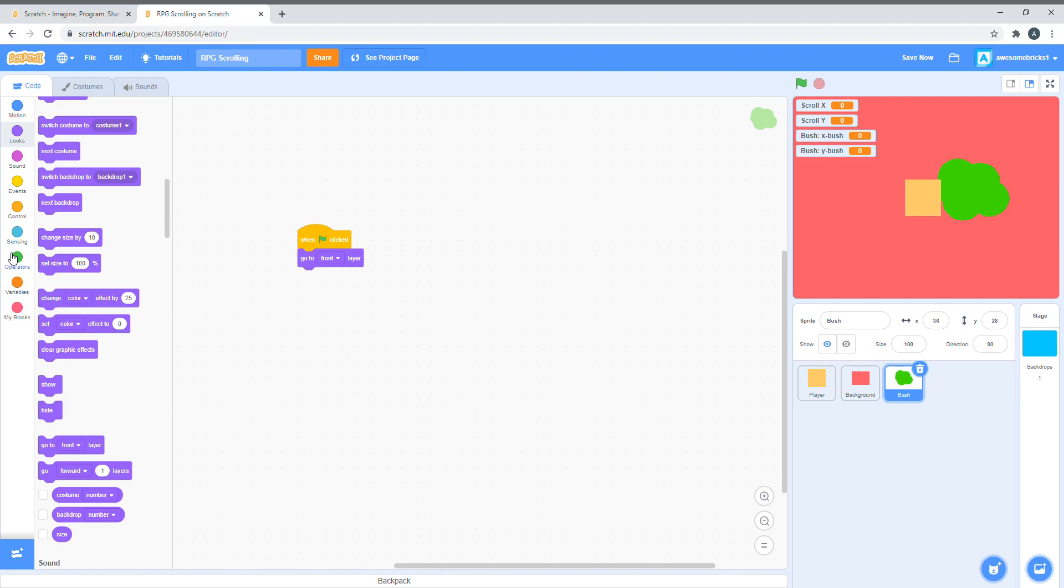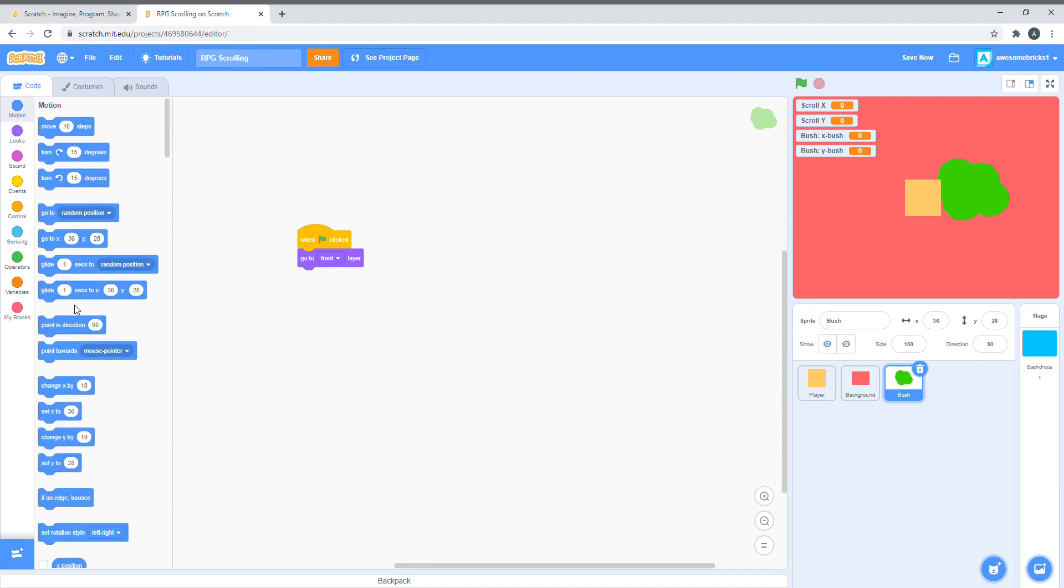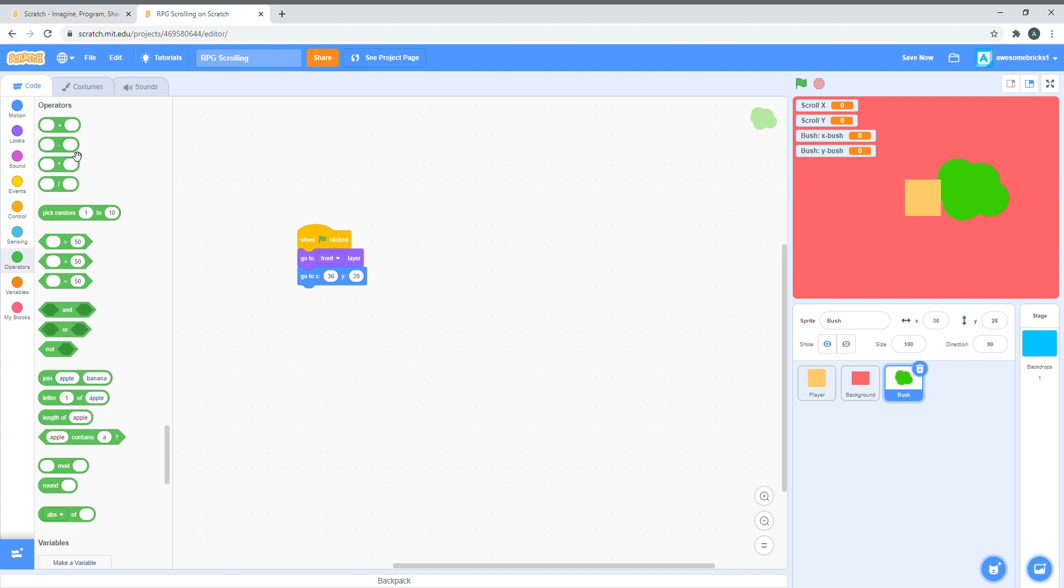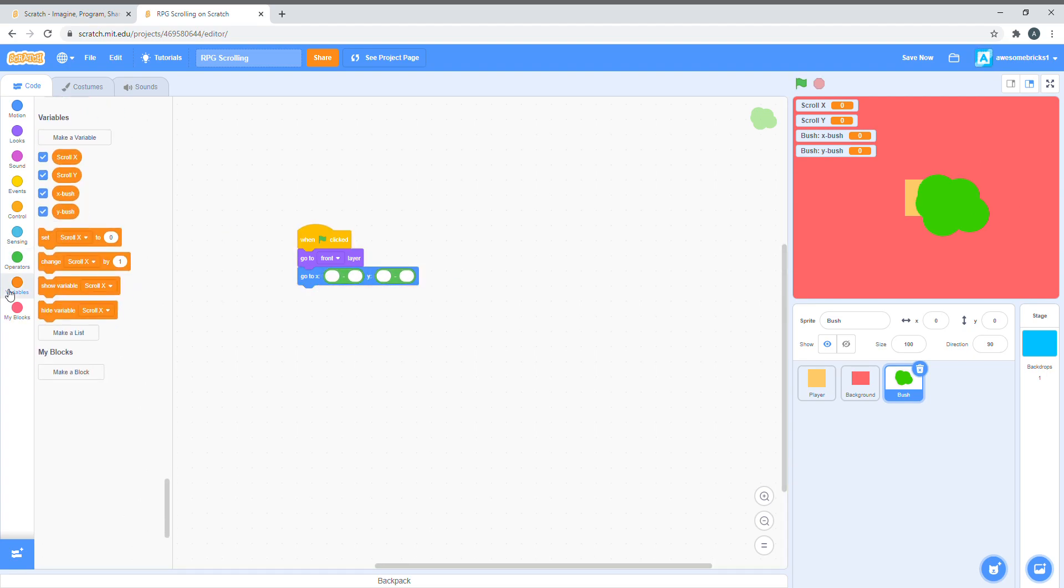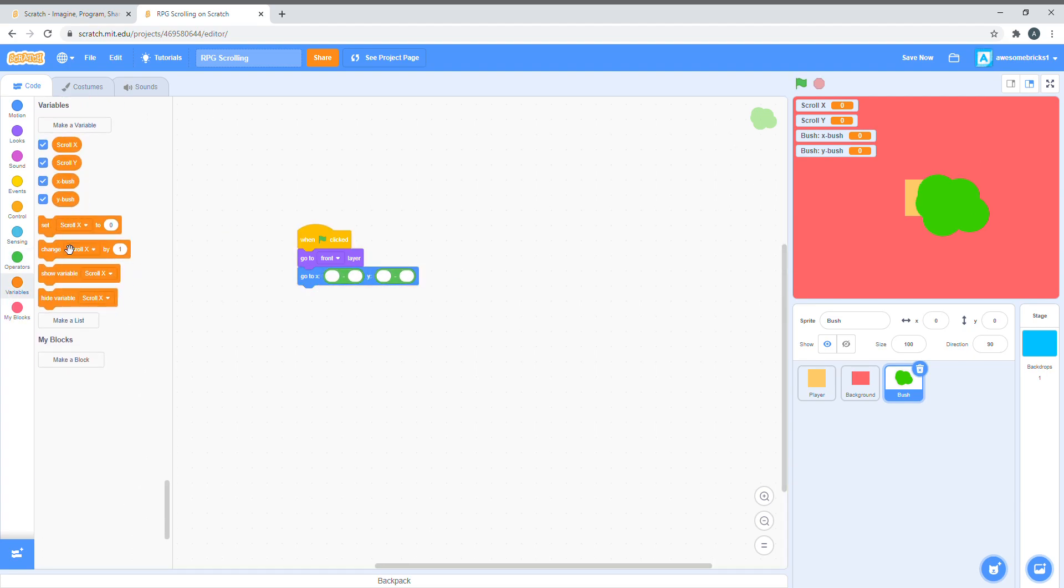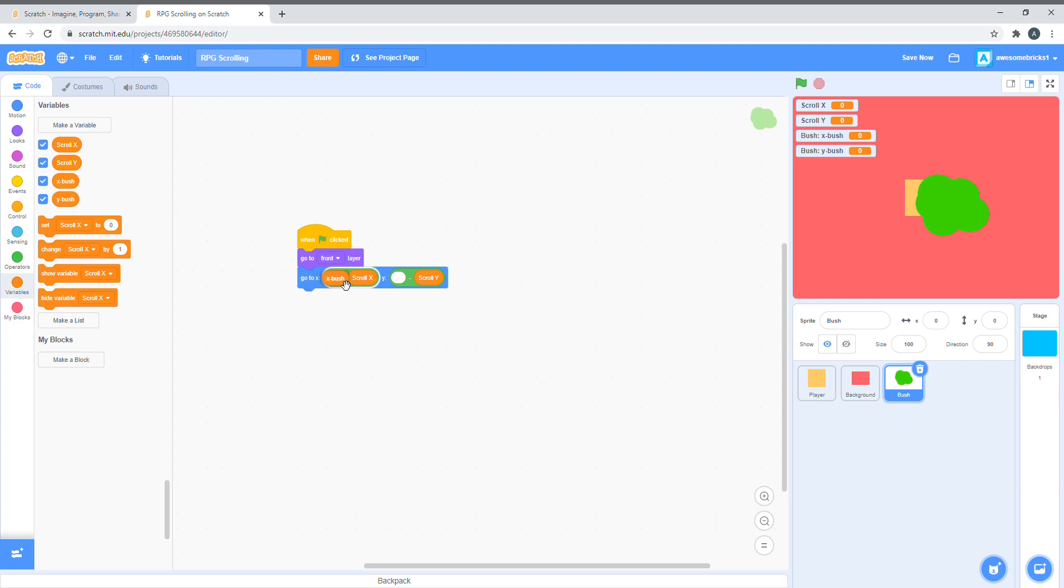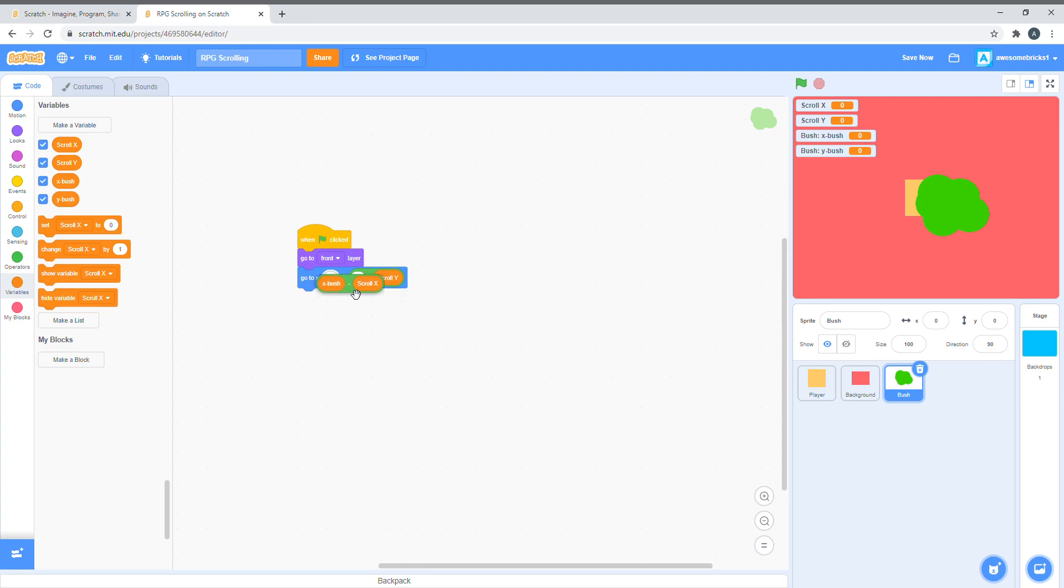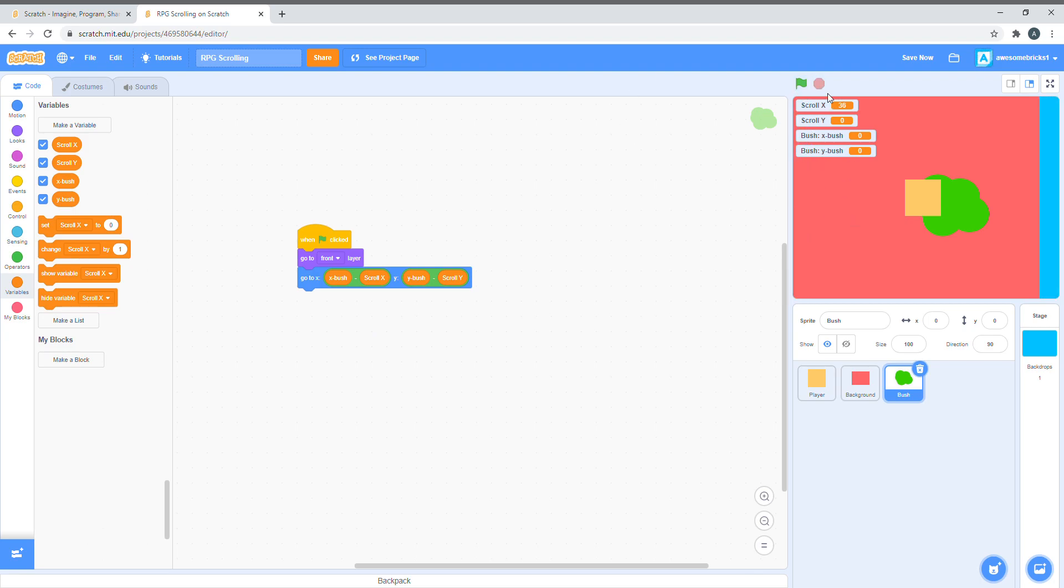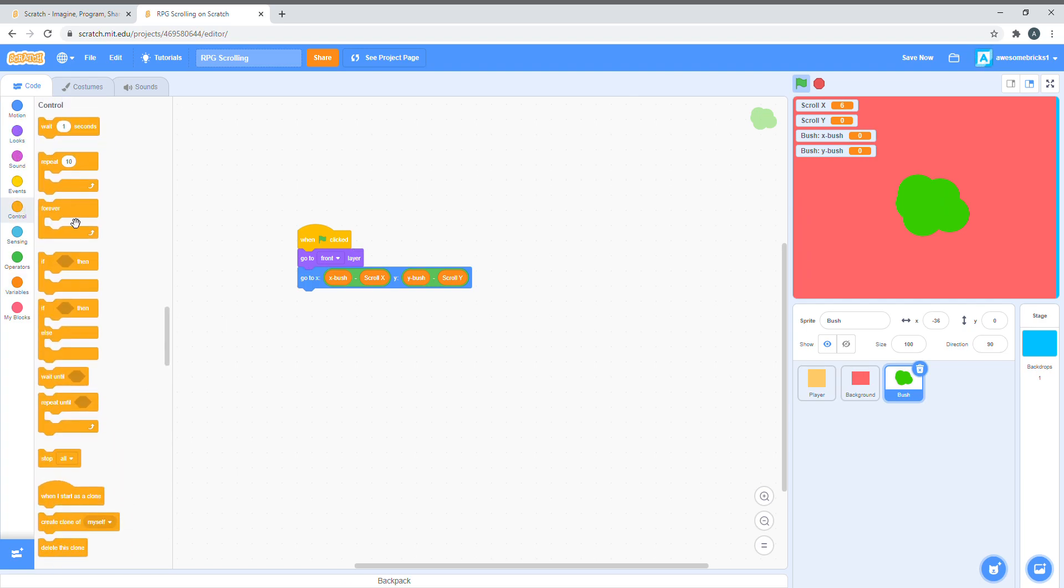Let's say, go to X, get the two minus symbols. We're just gonna put scroll X in the second blank, and scroll Y in the second blank too. Let's do X bush minus scroll X. So, this is positioning where we want the bush to be. Let's make it go to some random position. Or, at first, we need to make it in a forever loop, so it runs forever.